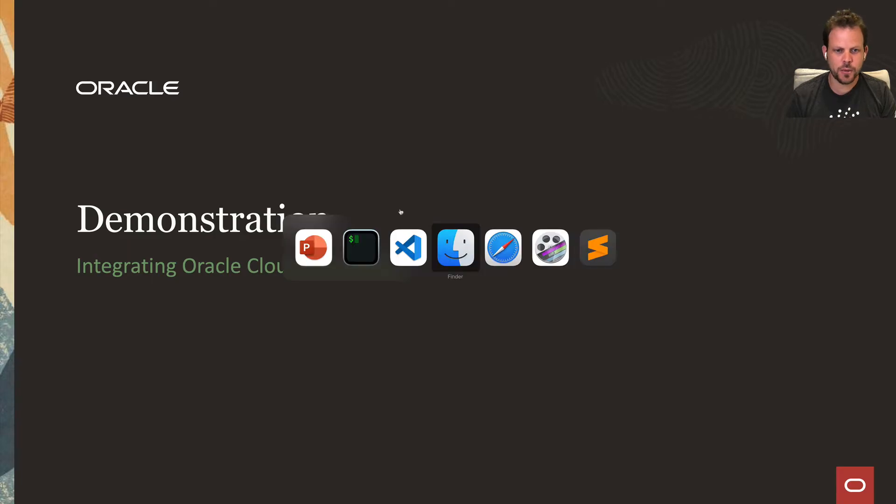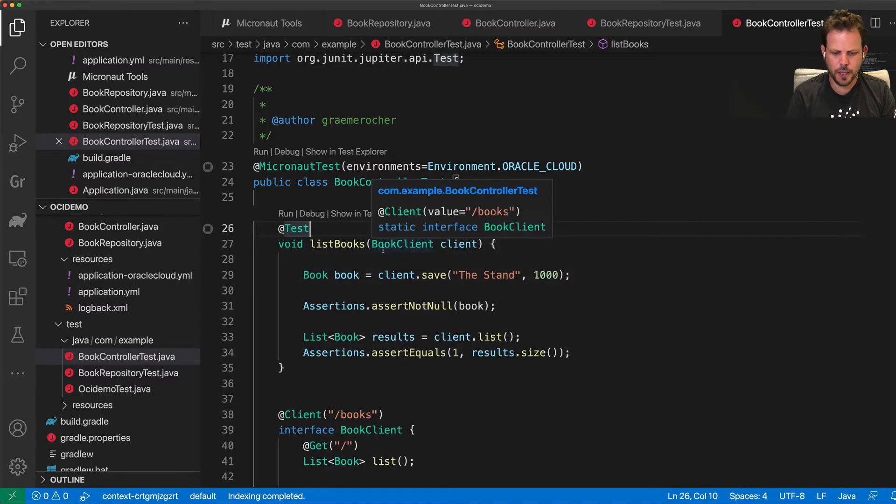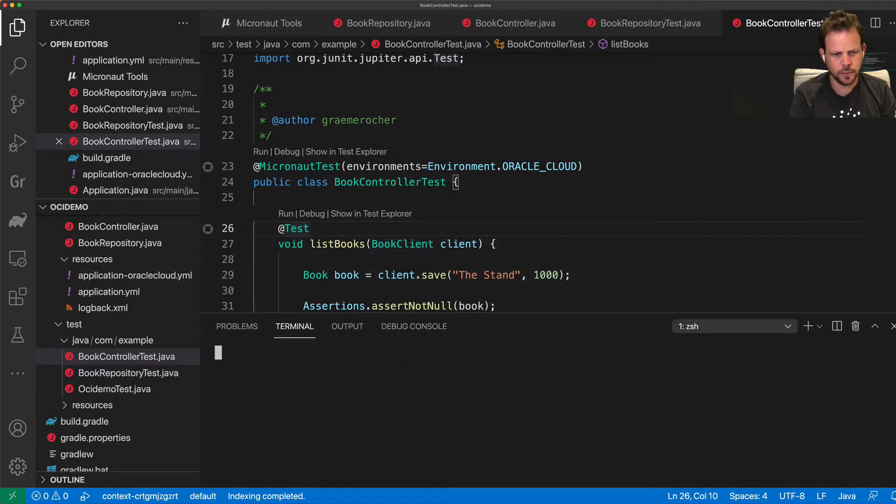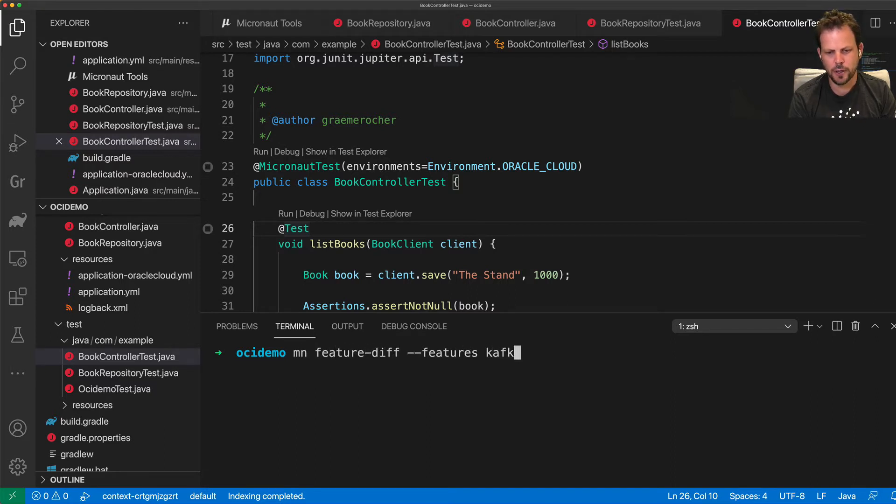So I'm going to switch over to the application again. And once again, I'm going to drop into Terminal. From Terminal, I'm going to run mnfeaturediff and pick the Kafka feature.